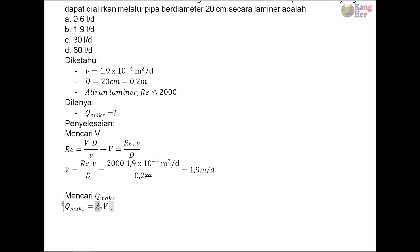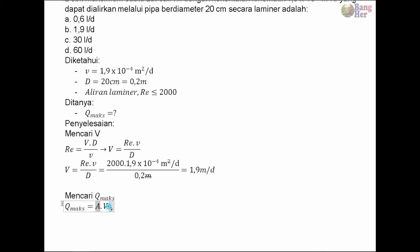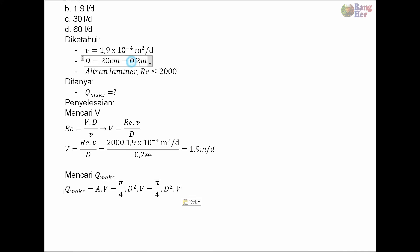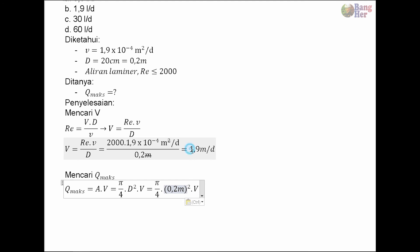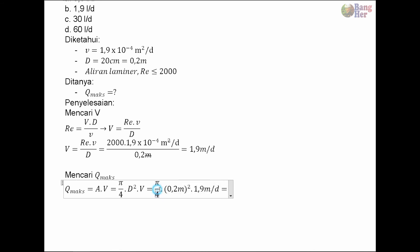Karena ini pipa, maka A nya jadi luas lingkarannya yaitu π/4 × D². V nya masih, input nilainya. D nya 0.2 meter dikuadratkan, V tadi diketahui 1.9 meter per detik. Ini kalau dihitung maka diperoleh hasil sekitar 0.06 meter per detik.